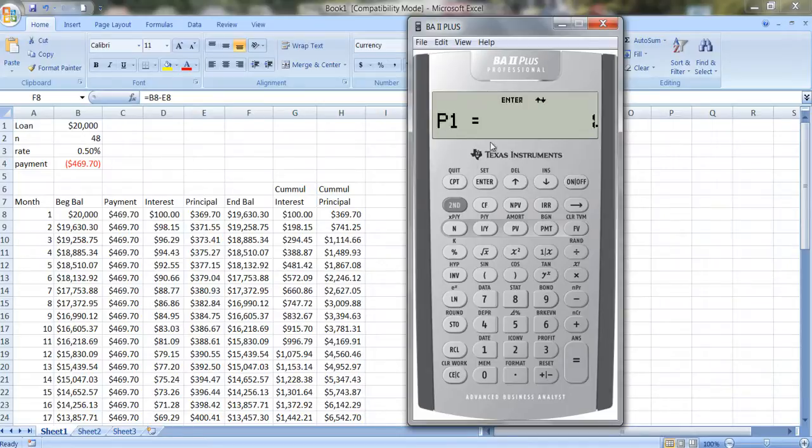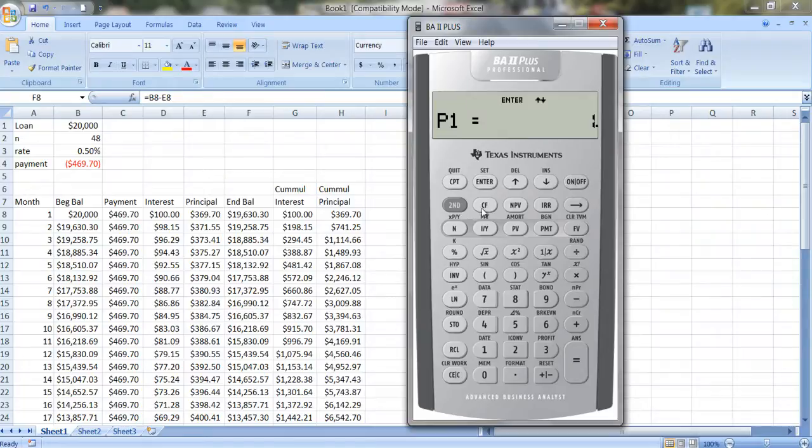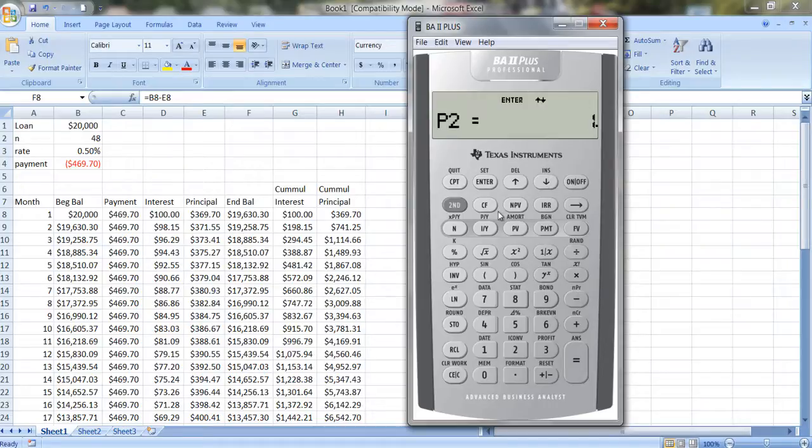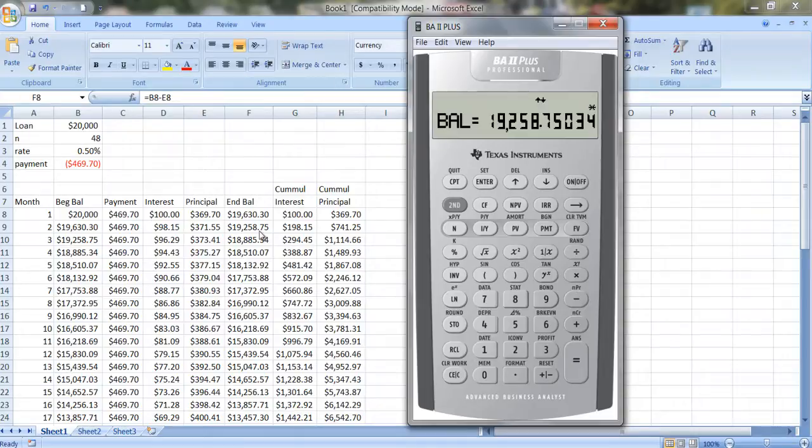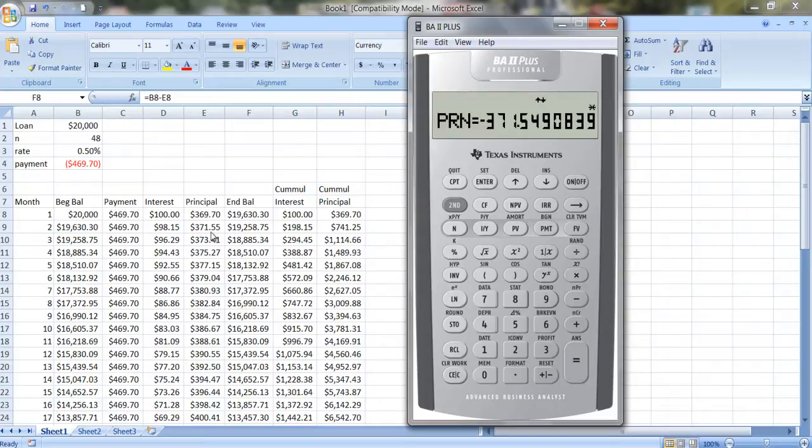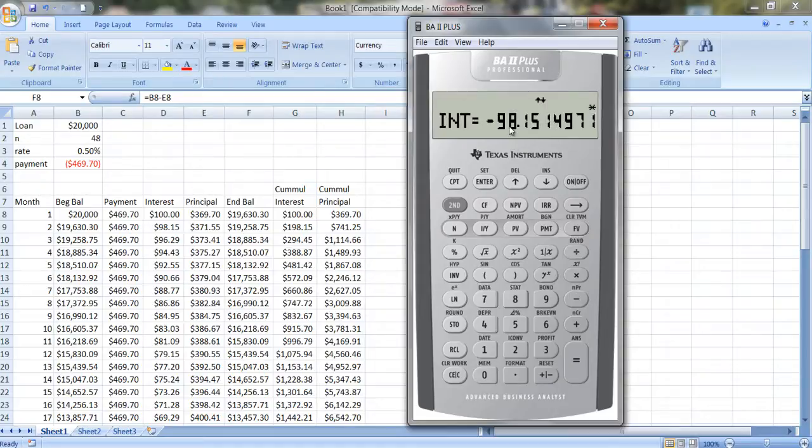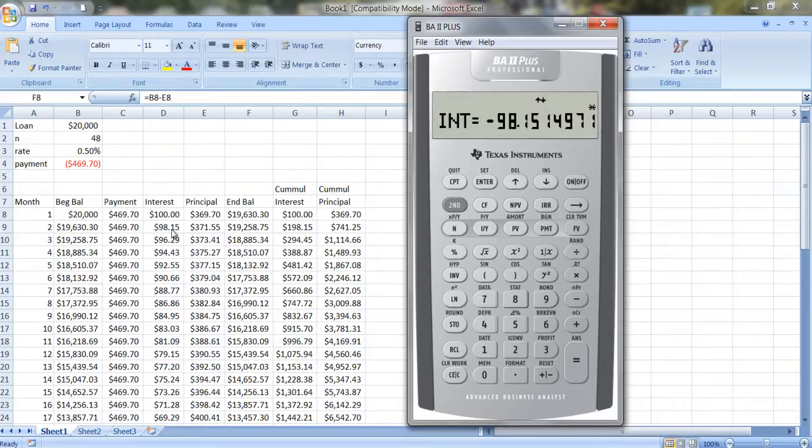But I can change these numbers. Let's say I want to see what it looks like in year 2. So I can go from period 2 just to period 2. So I'm going to put in 2 to 2. And you can see that my ending balance now is $19,258.75. The amount of principal I paid off in that period is $371.55. And then the amount of interest I paid in the second period is $98.15.